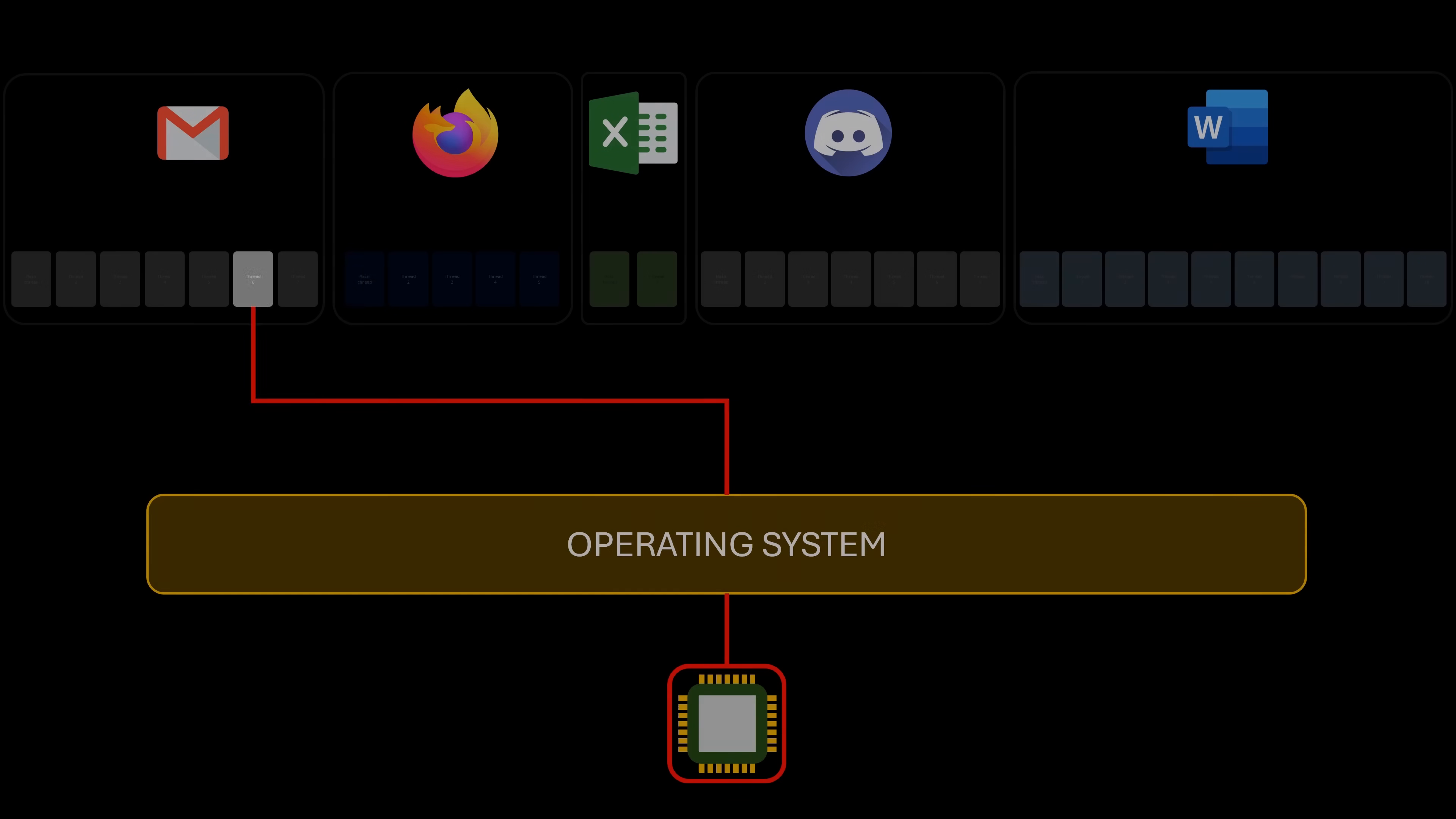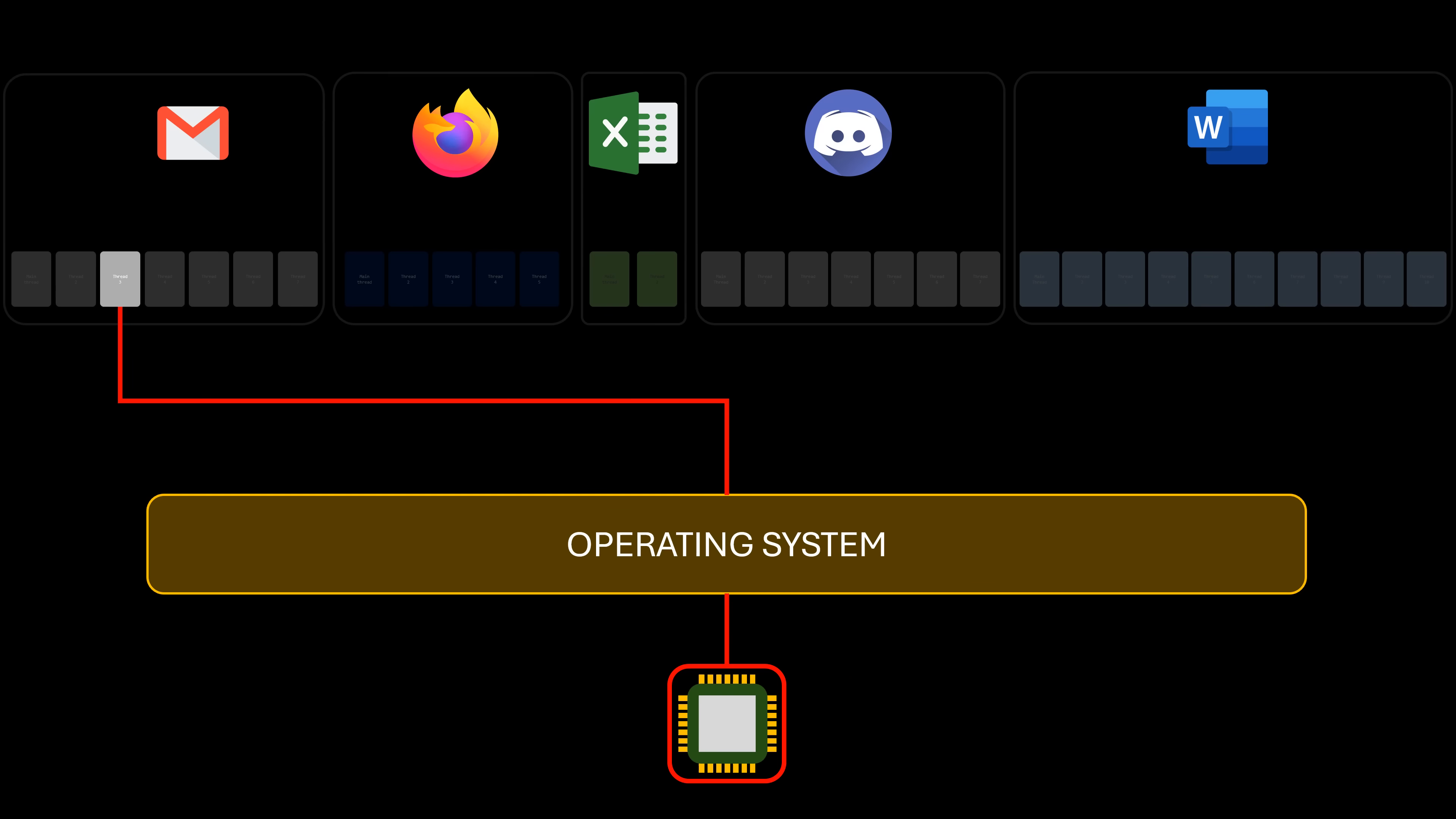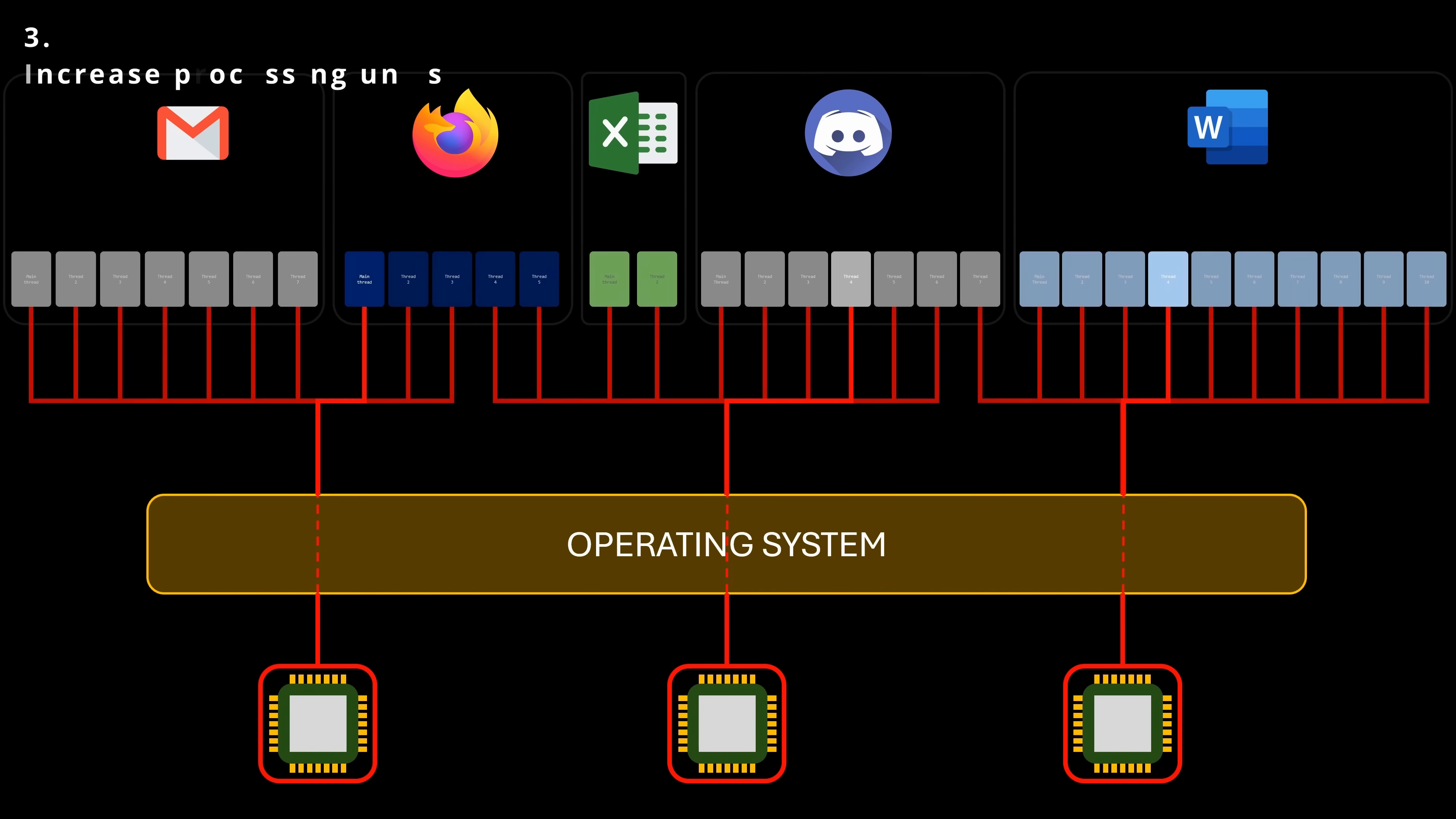And the third solution, like the first one, is more like a brute force approach. If a single processor can't handle too many tasks, no matter how fast it is, just add more processors.